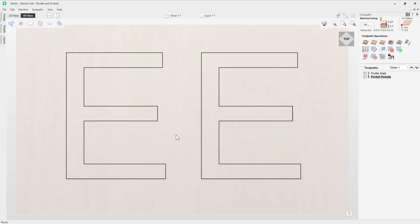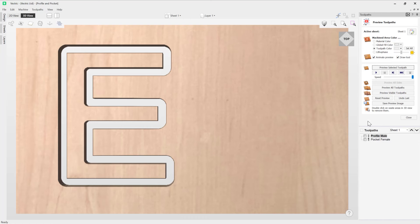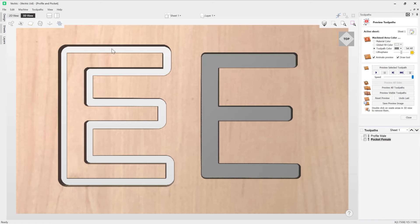We have two identical letter E's — one assigned as a profile toolpath and the other as a pocket toolpath. In the preview toolpath form, we'll select the profile as the male portion and preview it, then select the pocket as the female portion and preview that too. Hopefully you've spotted that this isn't going to work — this E is not going to fit into the pocket of that E.